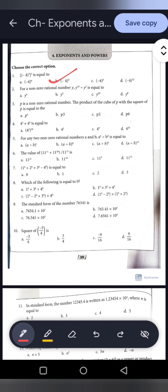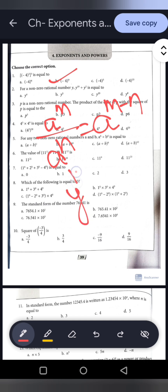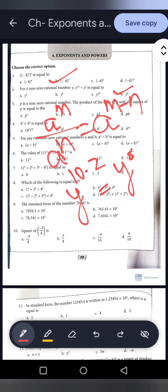For a non-zero rational number y, what is y to the power 10 divided by y to the power 2? We apply the law: a to the power m divided by a to the power n equals a to the power m minus n. So y to the power 10 minus 2 equals y to the power 8. That is option D.